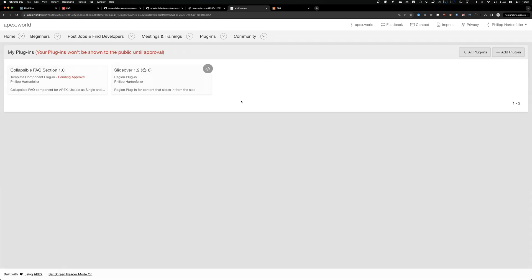So let's go back. And as you can see in red, there are pending approvals. So the plugin is not yet public. And that's because some of the awesome apex.word maintainers will take a look at it and maybe check if it's a cheap copy of an existing plugin or it has anything fishy or malicious going on. And you follow the rules basically.